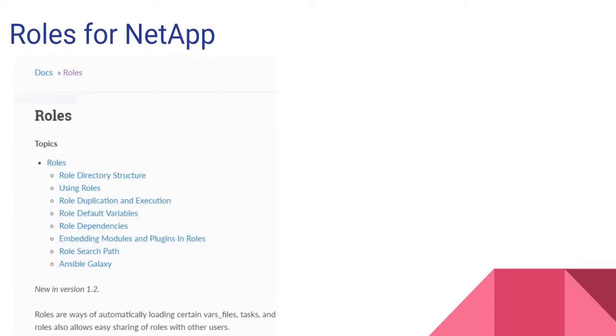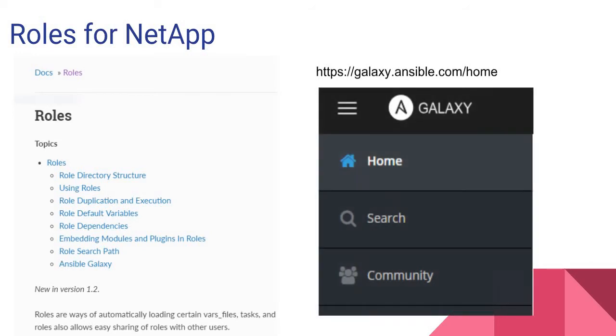I am not going to install any role, but if you are interested, you can read more about roles in Ansible documentation. Also, you can visit Ansible Galaxy and search for different kinds of roles.